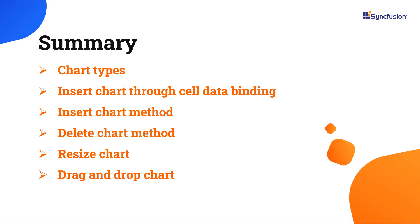So far, I have shown you the ways to insert and delete the chart. You can download this working example from the GitHub link in the description below.